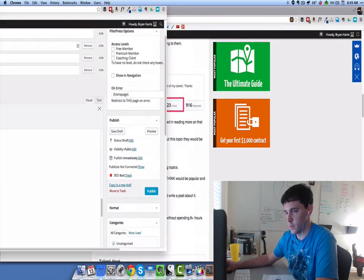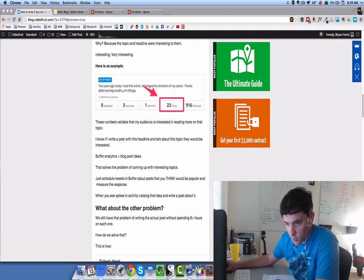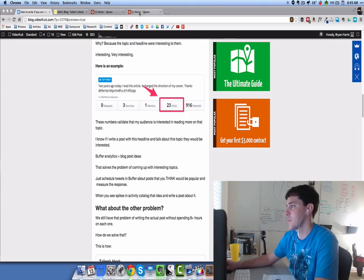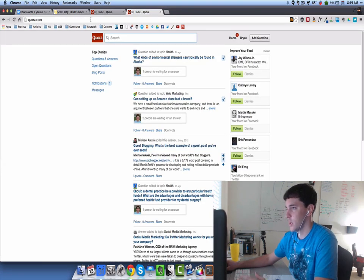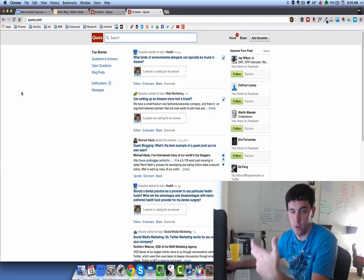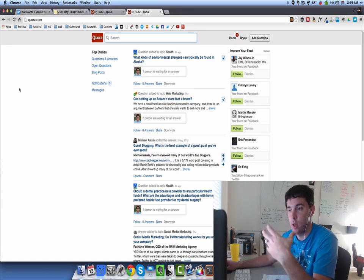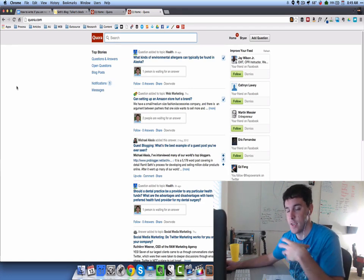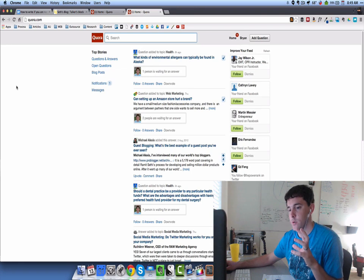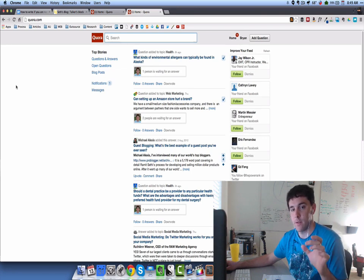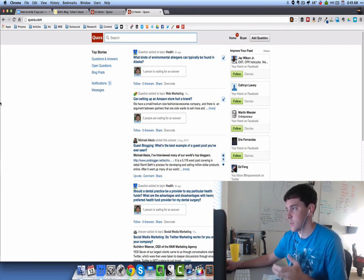Step one is to go to Quora and find someone that's asking your question. In this example, I want to write a post about analyzing Facebook ads. The takeaway for my reader is to know how to create the perfect Facebook ad from looking at an analysis.